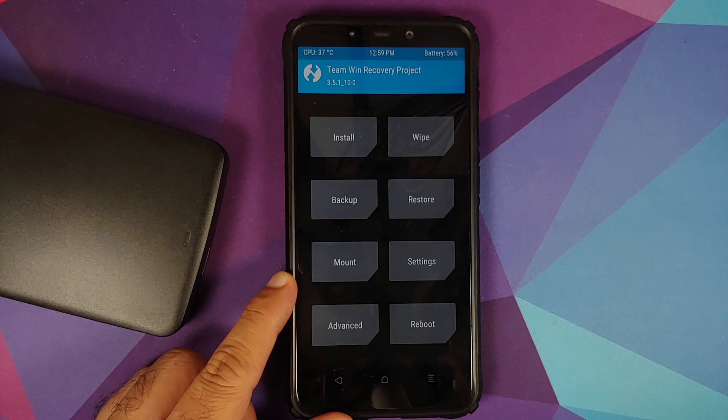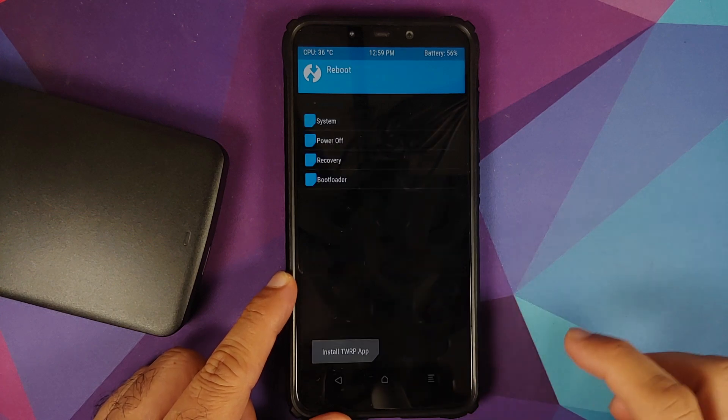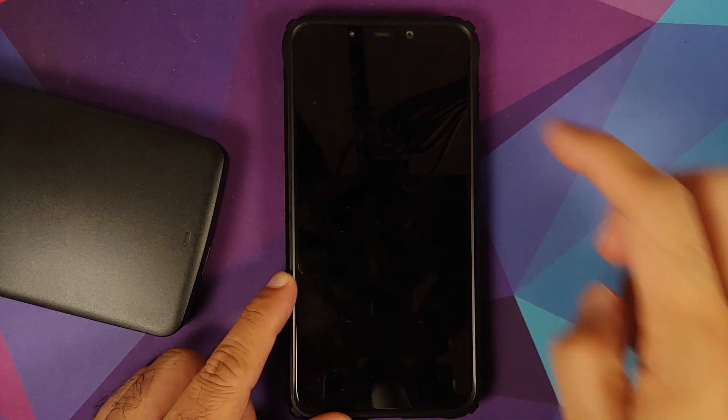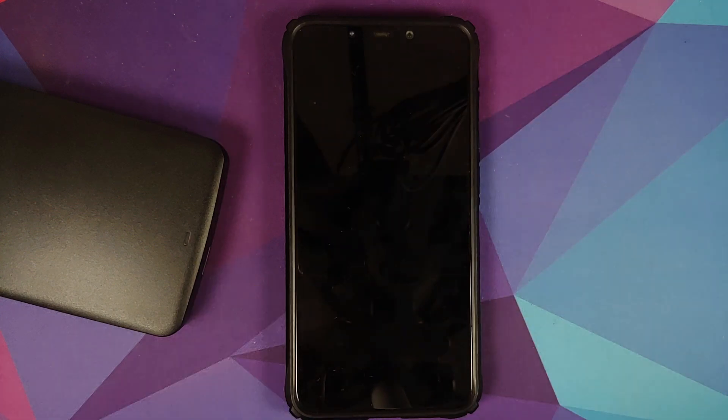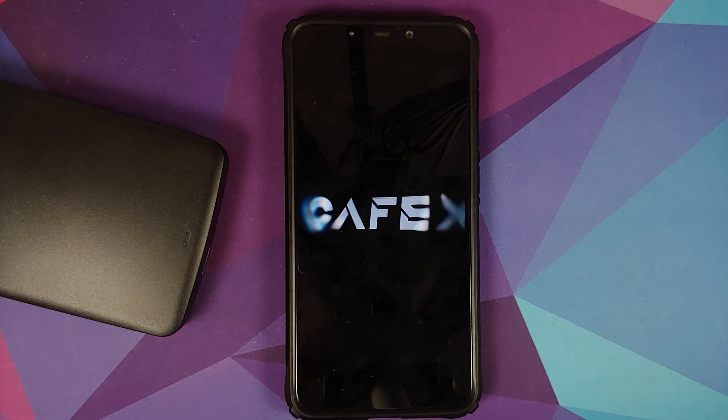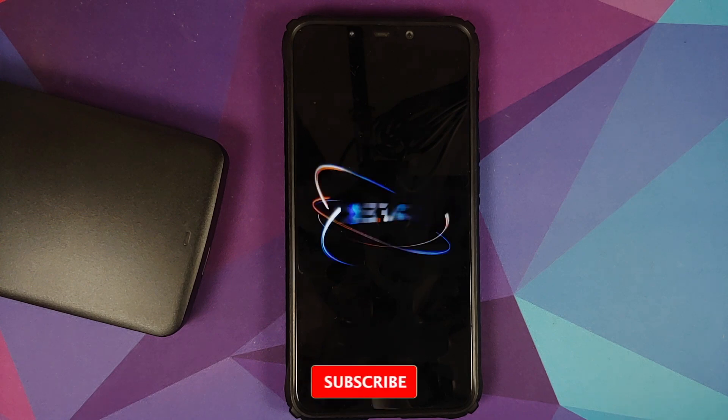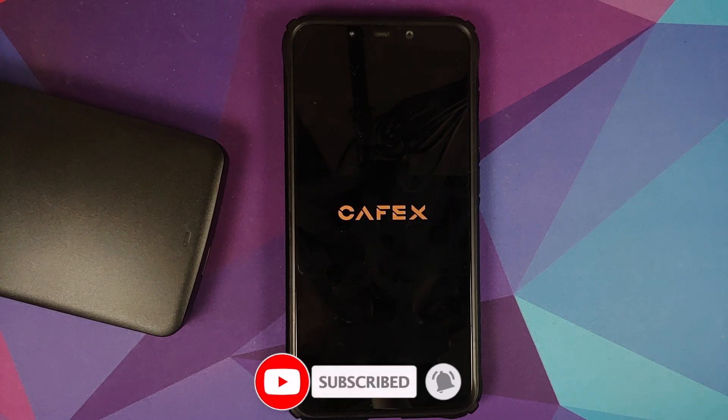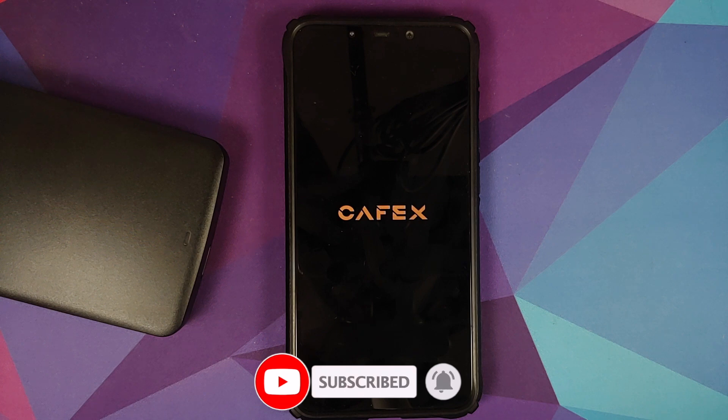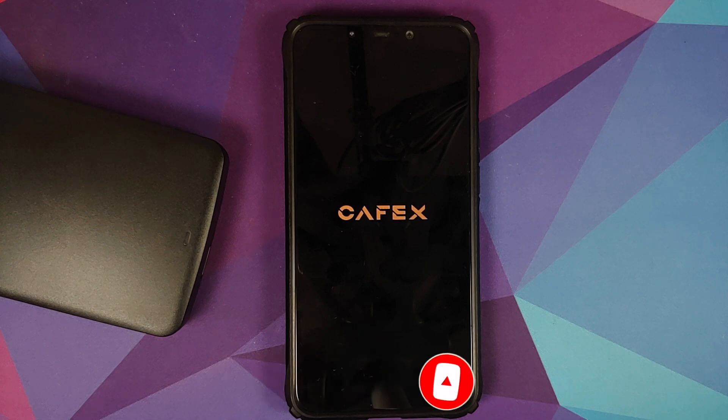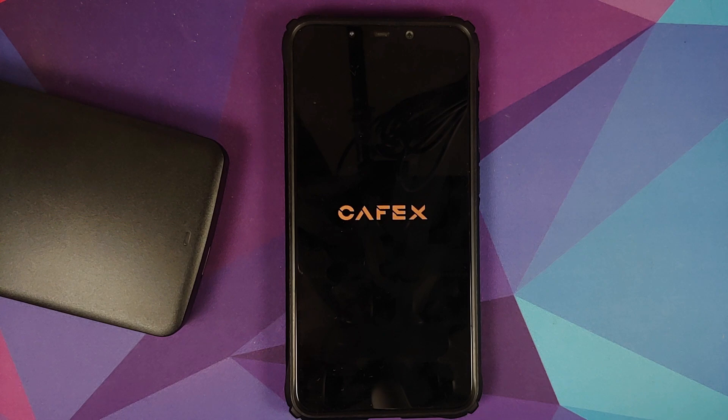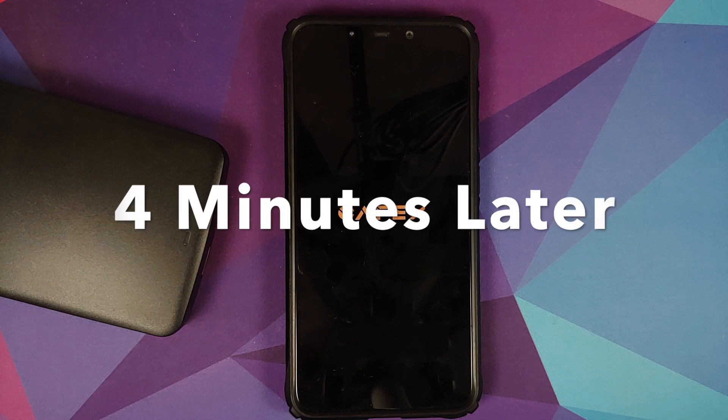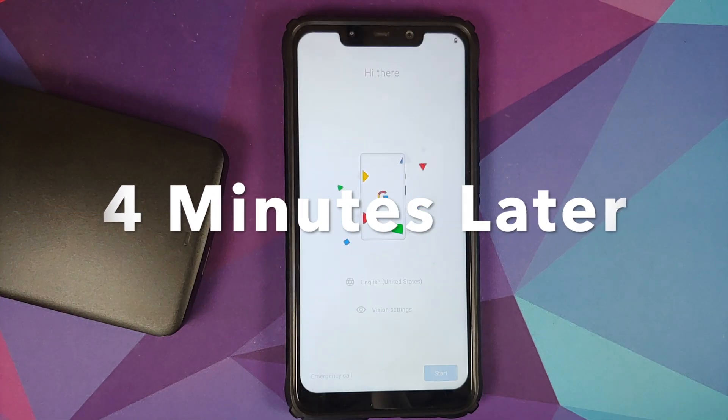We can go into Reboot and select System. And there it is, we do have the pretty dope and cool looking CaffeX boot animation on our Poco F1. And of course, the first boot up will take some time, so you have to be patient.